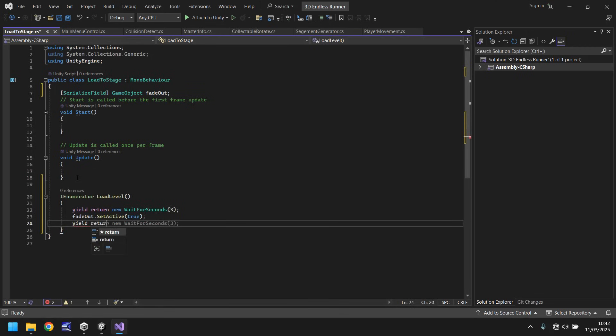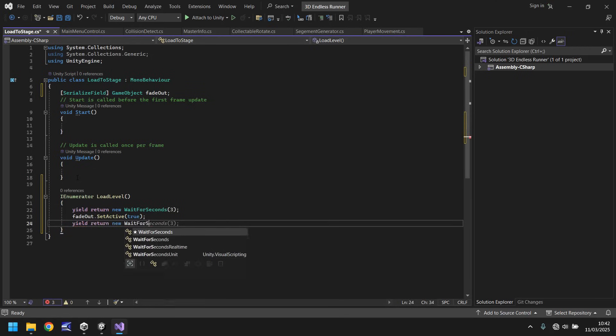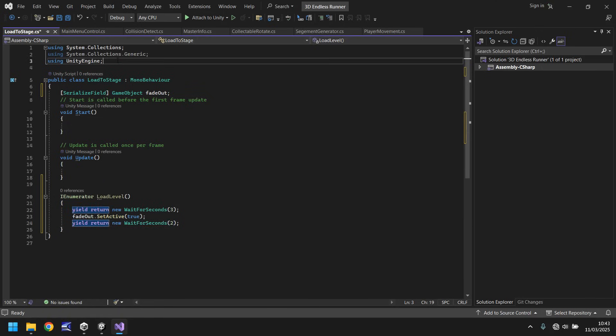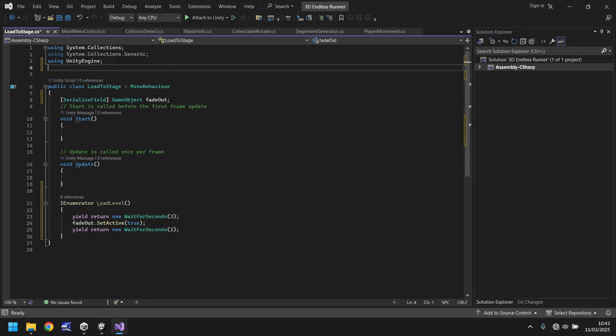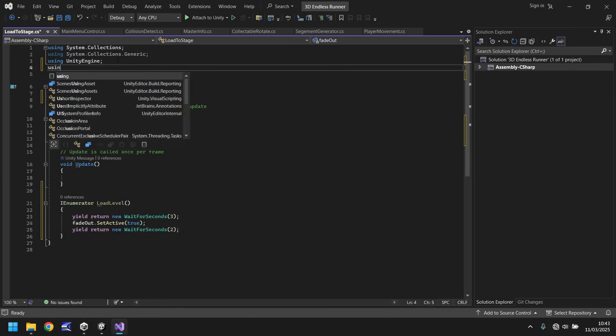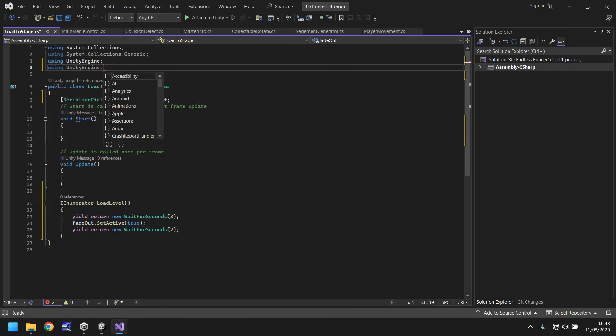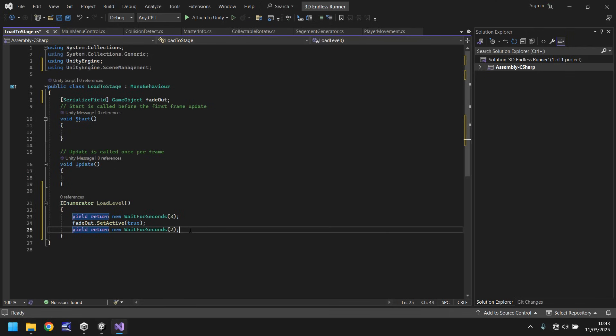At that point we'll say fade out dot set active is true and then after two more seconds that's when we'll load into our level. So yield return new wait for seconds two. And what we'll do is we'll go to the top and we'll add in the name space for scene management.